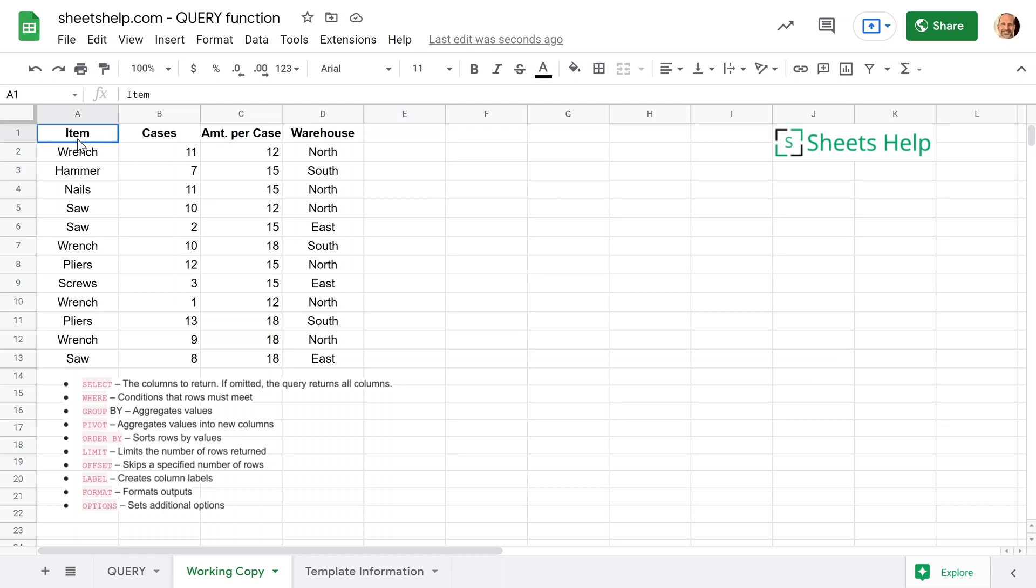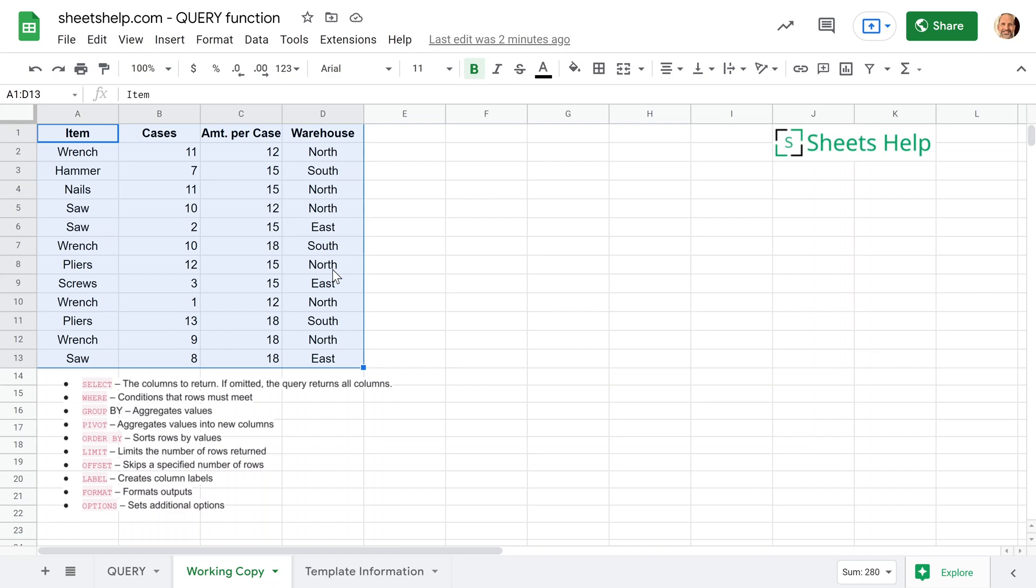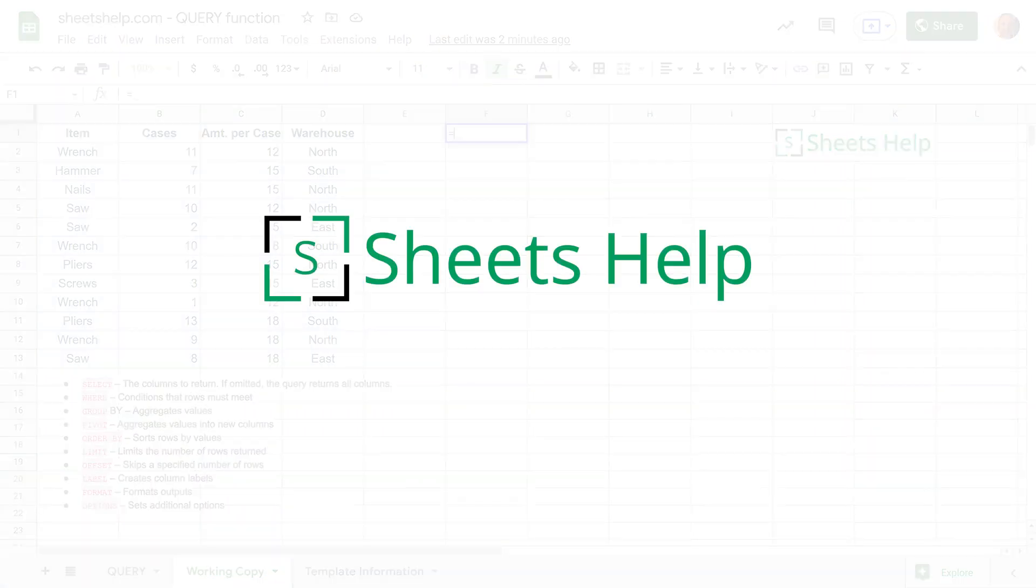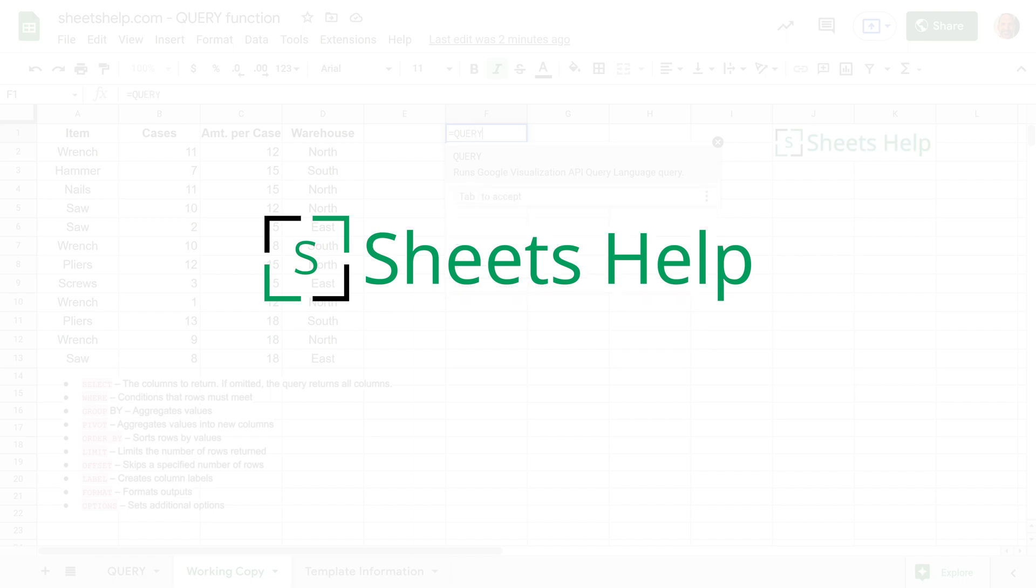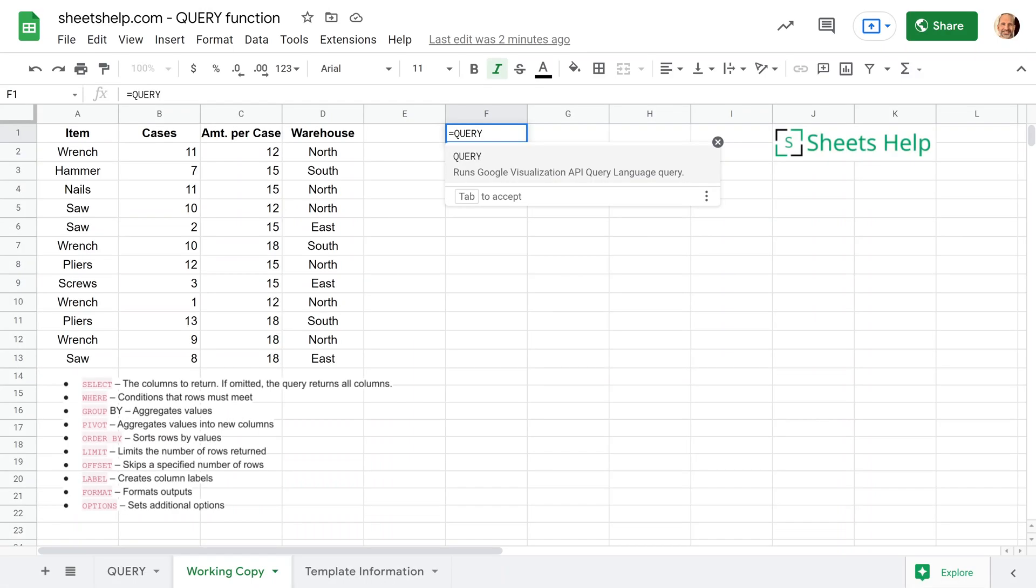If you're using Google Sheets and you have a table of data like this, maybe you want to summarize the data and group it by certain values. There's one function that will do all of this for you. It's called the query function and that's what we're going to go over right now. Between this and sheetshelp.com, you should be able to find everything that you need to learn how to use Google Sheets.